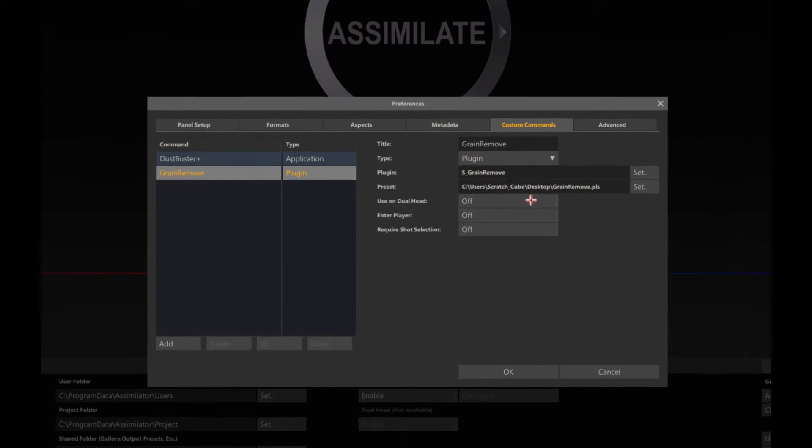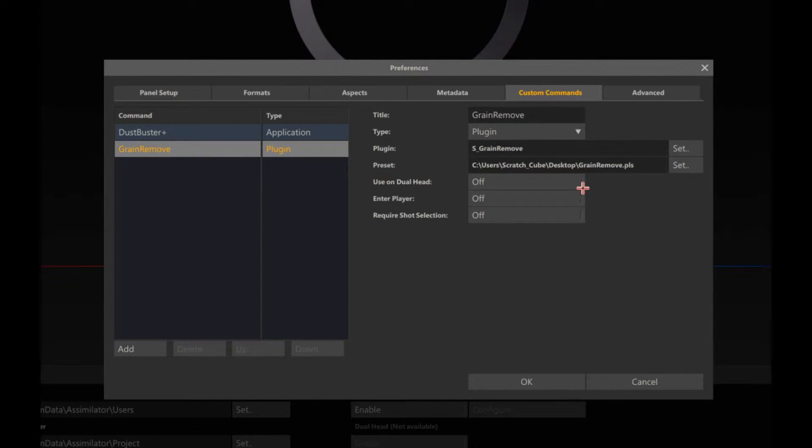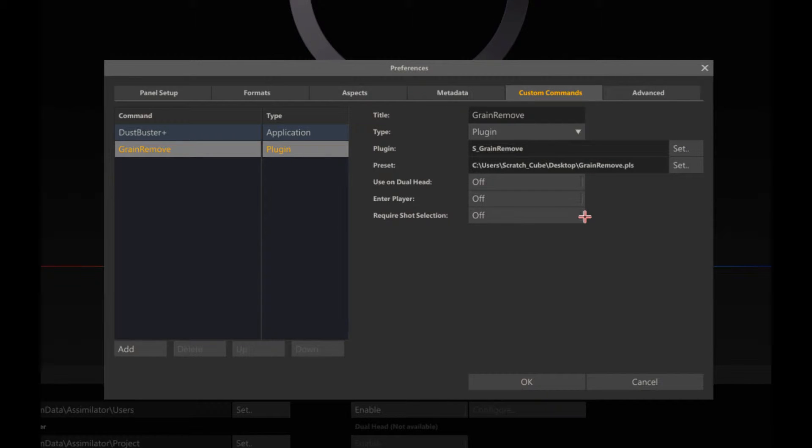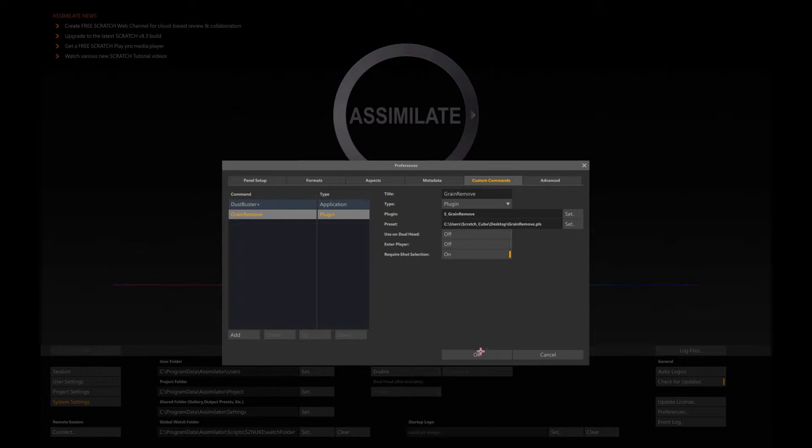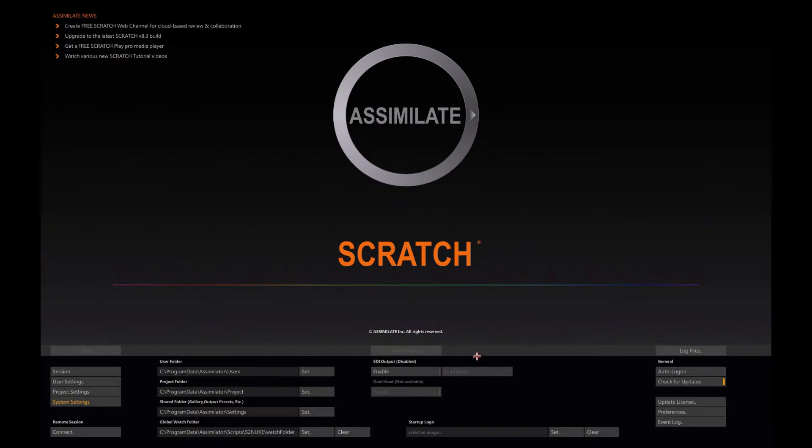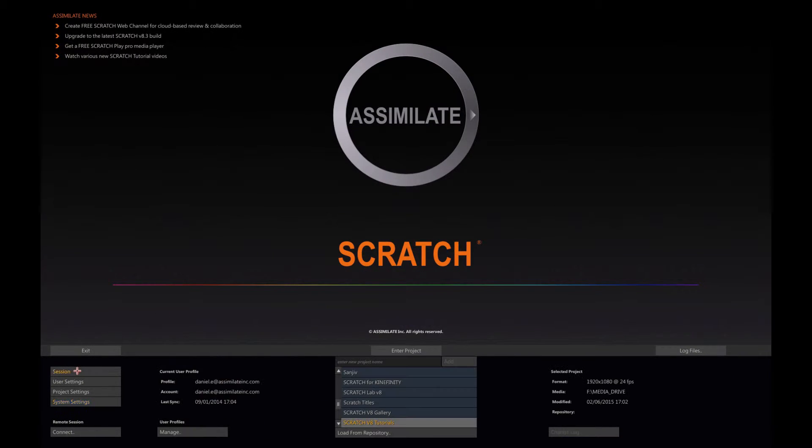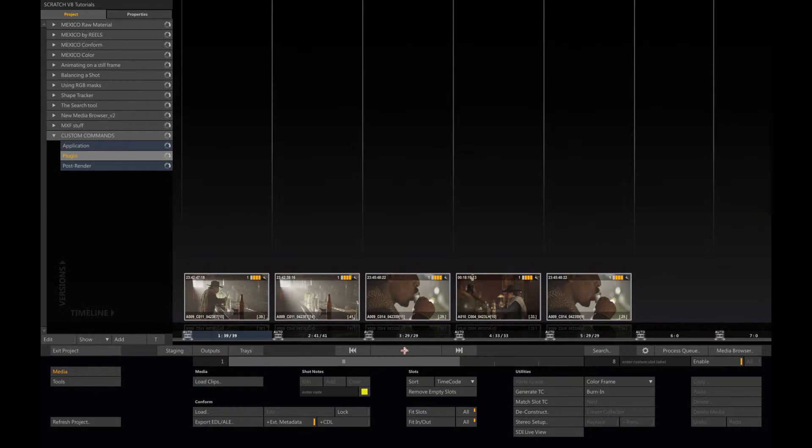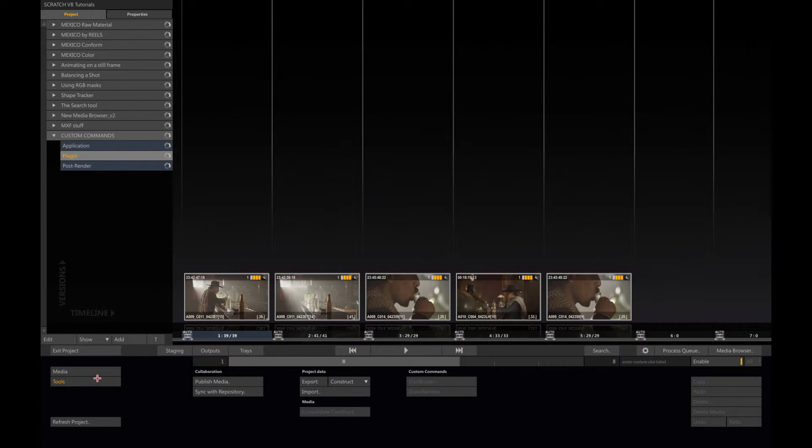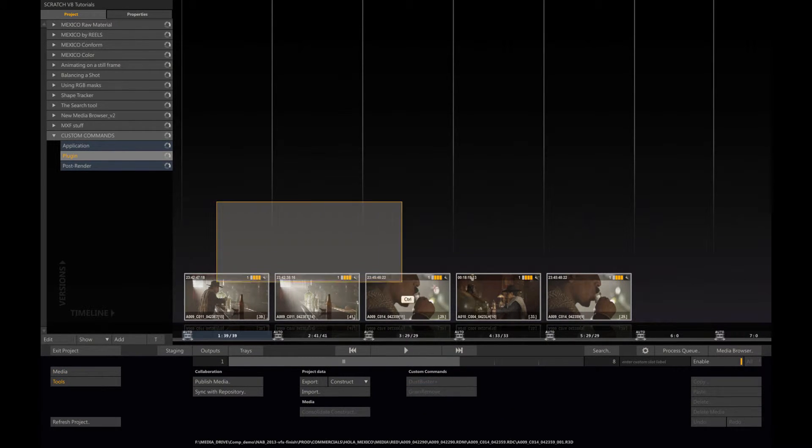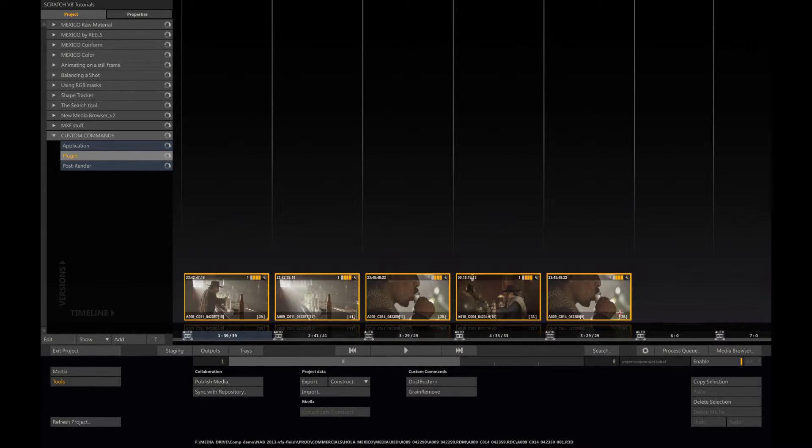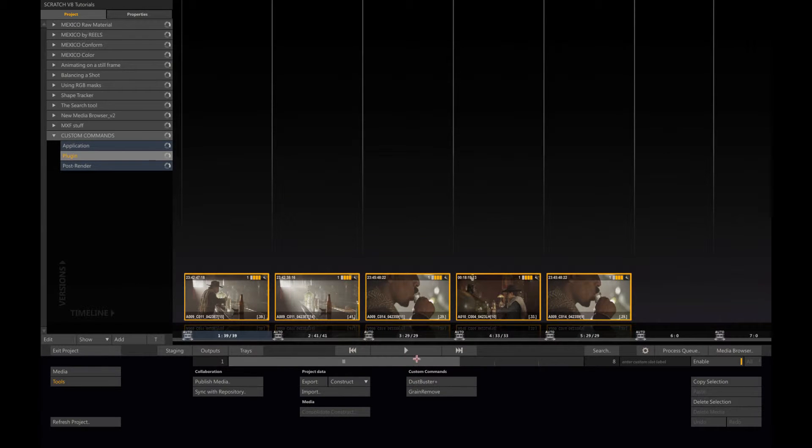Now here I have my options, and I just want to tell Scratch that I need to select the shot. If I go back to my session, now you can see I have a second button. If I select all my shots wherever they are, they could be in any other construct, and click on grain remove.